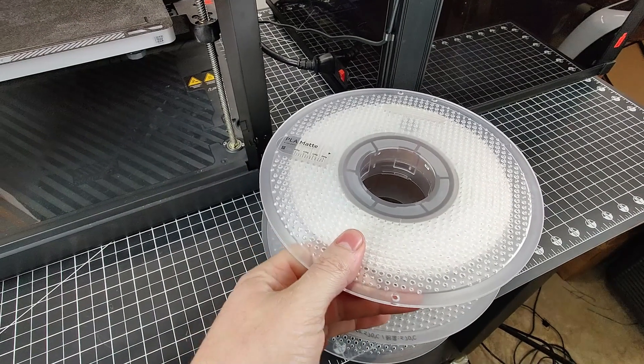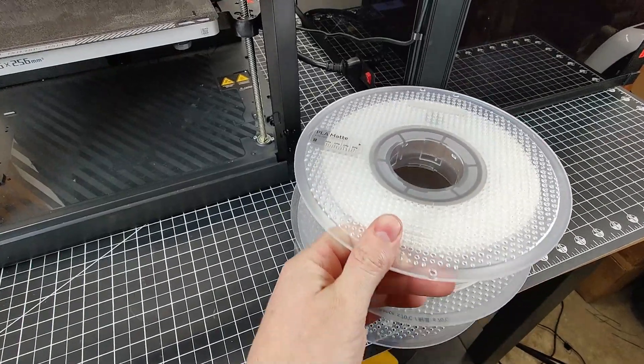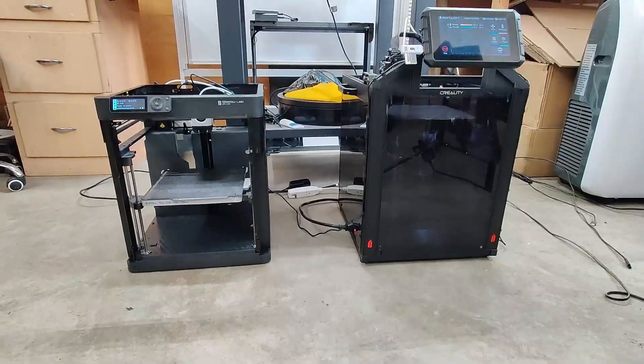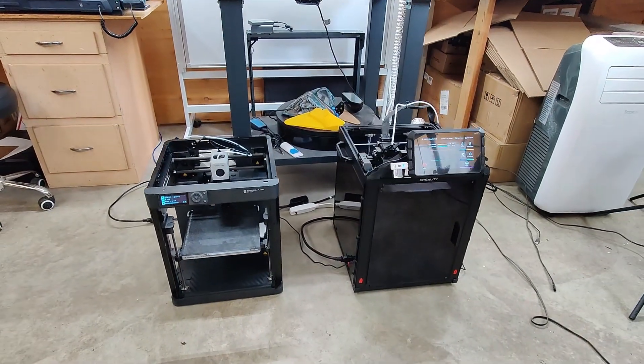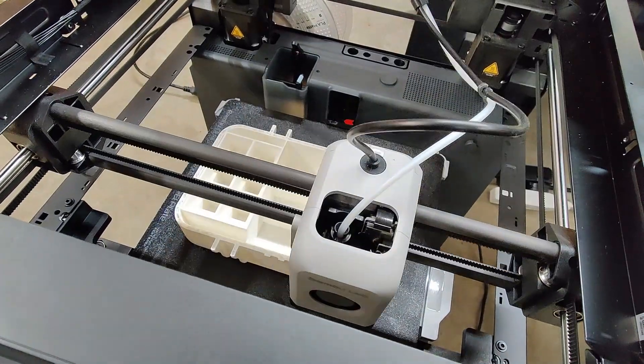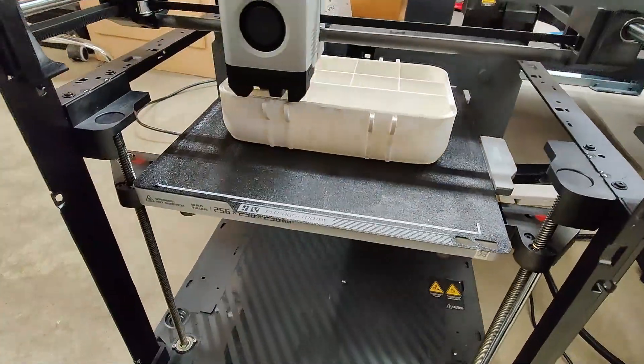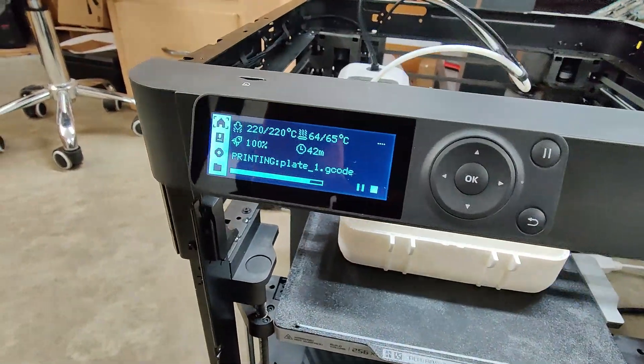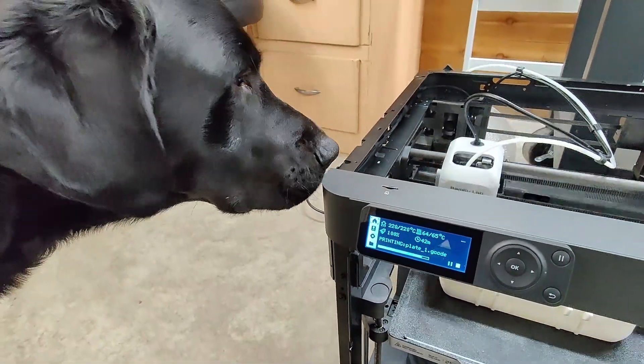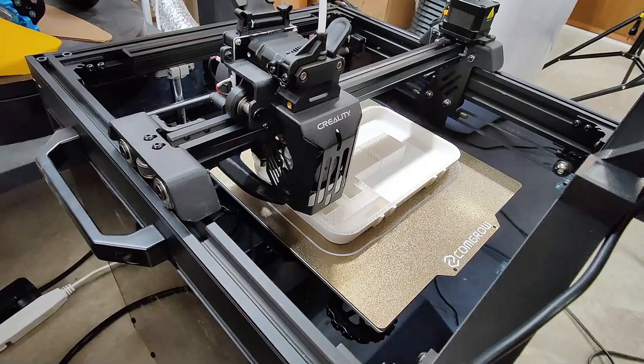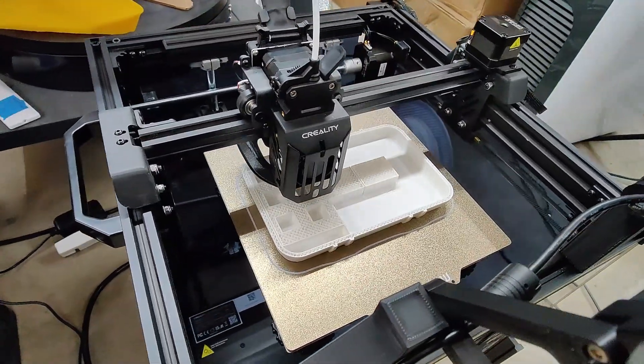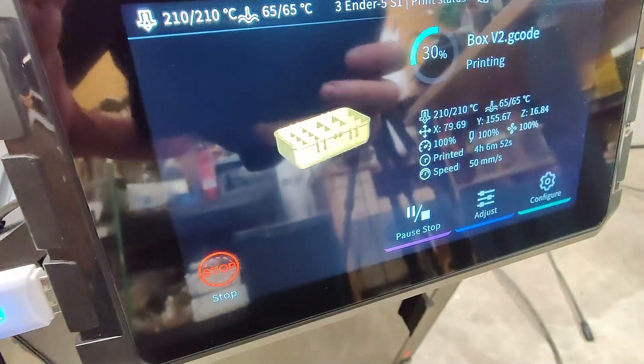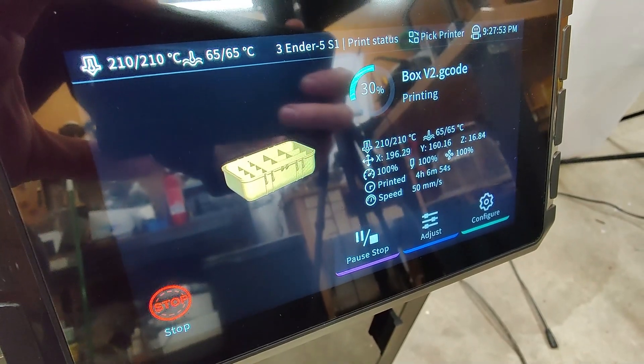On both printers, I'm going to be using this matte PLA from Bamboo Lab. And to make sure that they're both as stable as possible, I'm putting them on a concrete floor. So the P1P has been printing for a few hours, and everything looks like it's doing fine. And you can see how quick it's moving around. And my dog is even checking it out for some reason, with 42 minutes left on it. And the Ender 5 is making some good progress, and this is a little over 4 hours into it. And it obviously has a lot more time left on it, so I'm going to check on it in the morning.